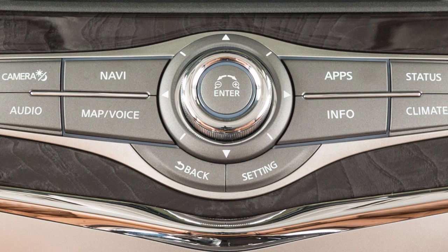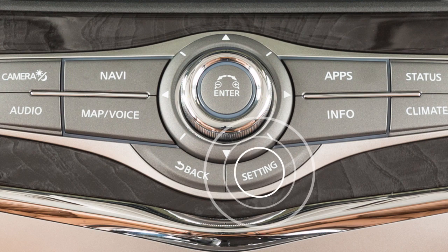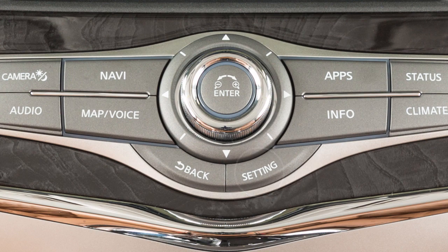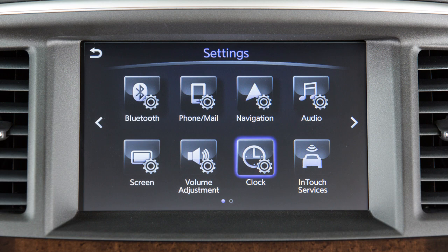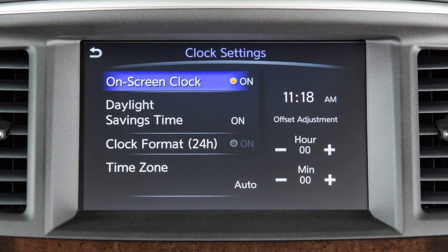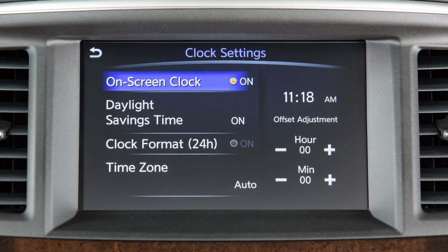To display the clock setting screen, press the setting button on the control panel, then clock. To manually adjust the time, touch these keys to adjust the hours and minutes up or down.